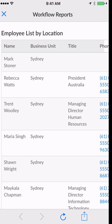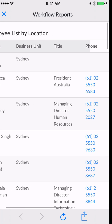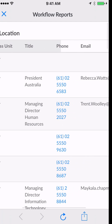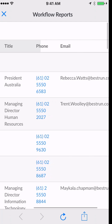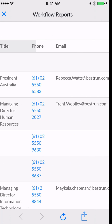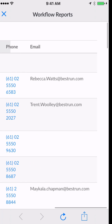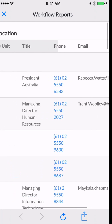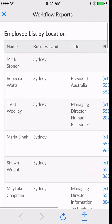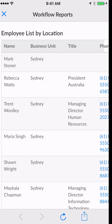The results provide the name, the city, their title, their phone number — which is clickable — and their email address. In this example we used city, but this could also be a business unit as well.